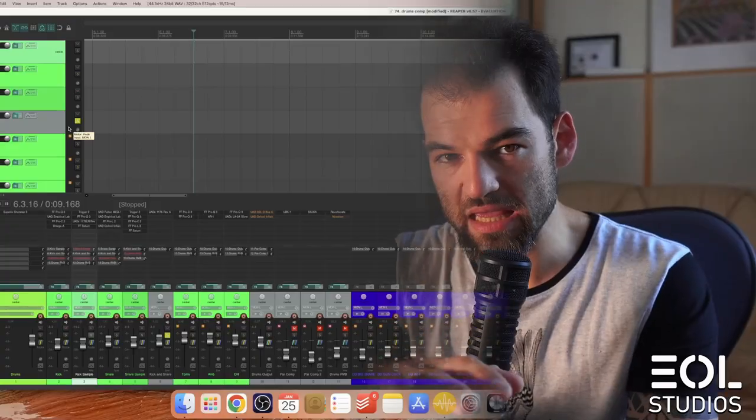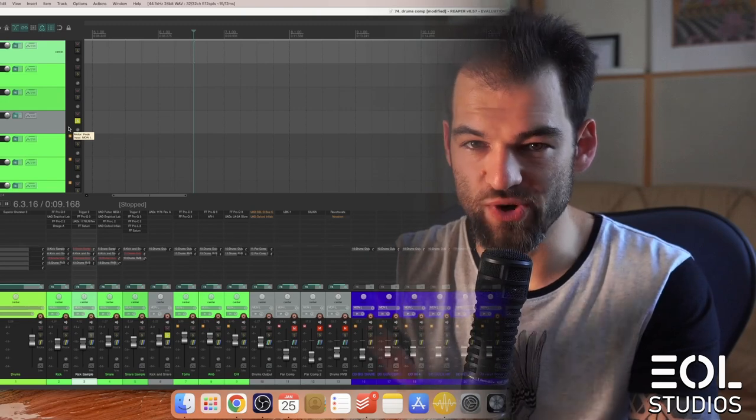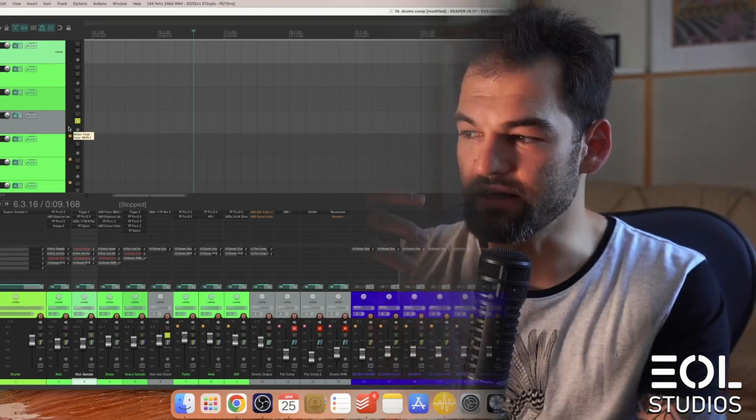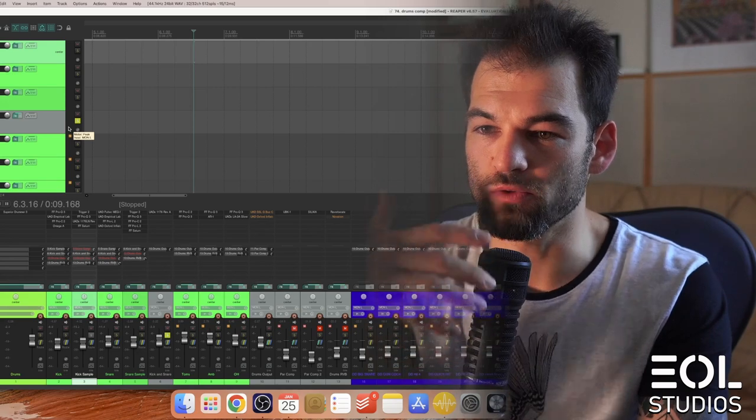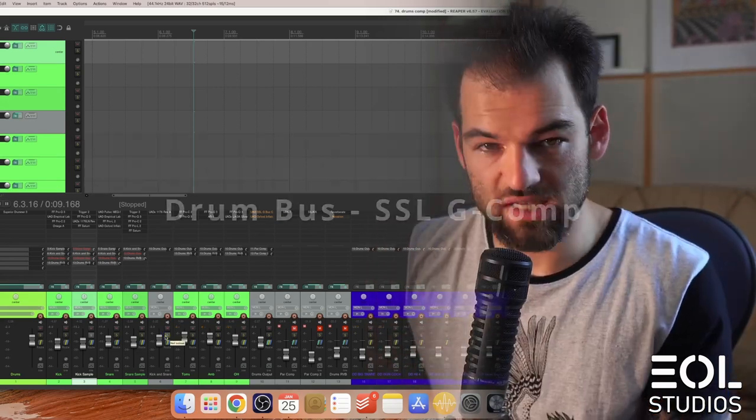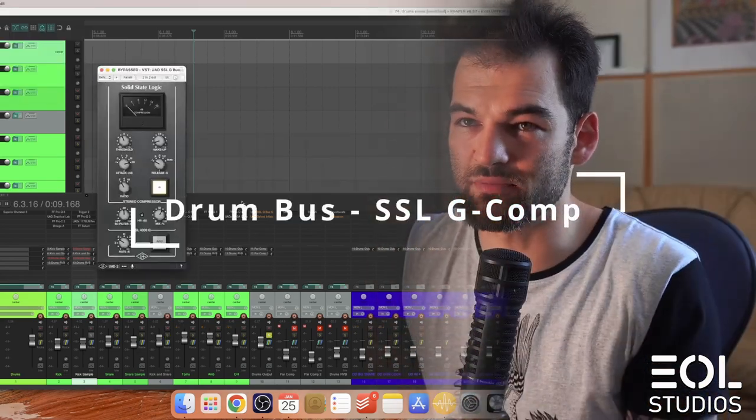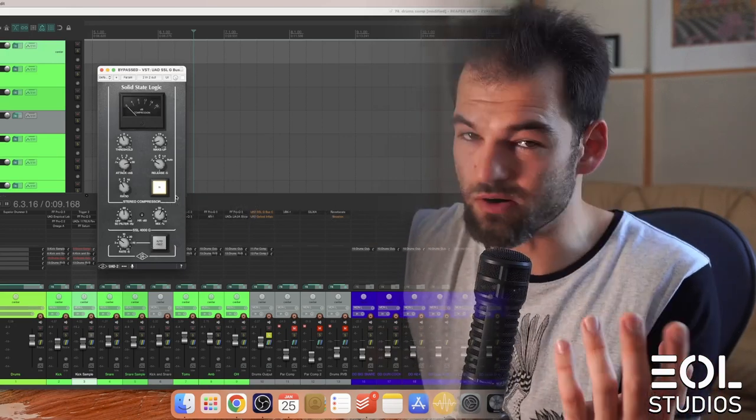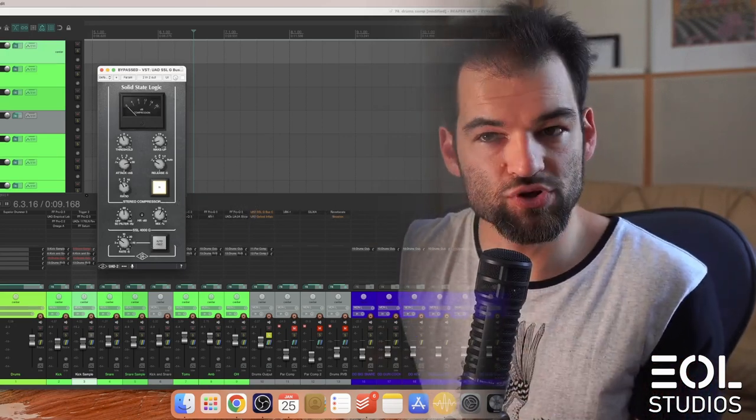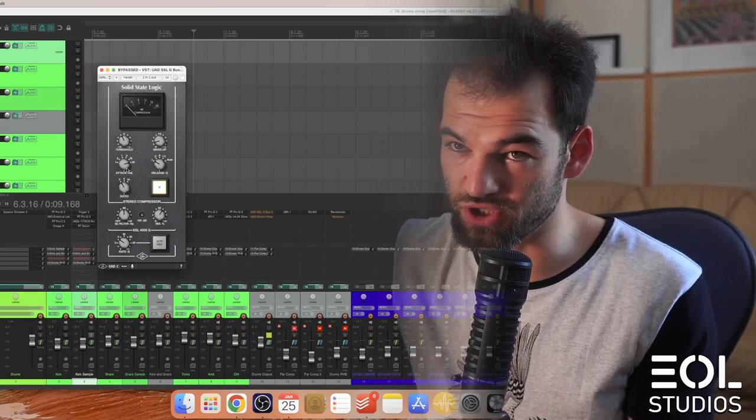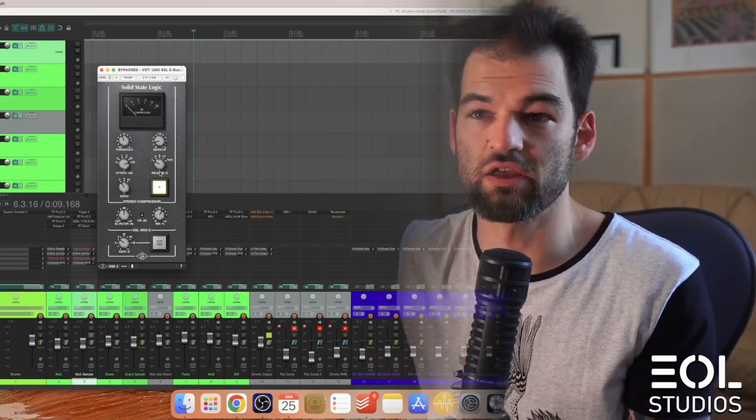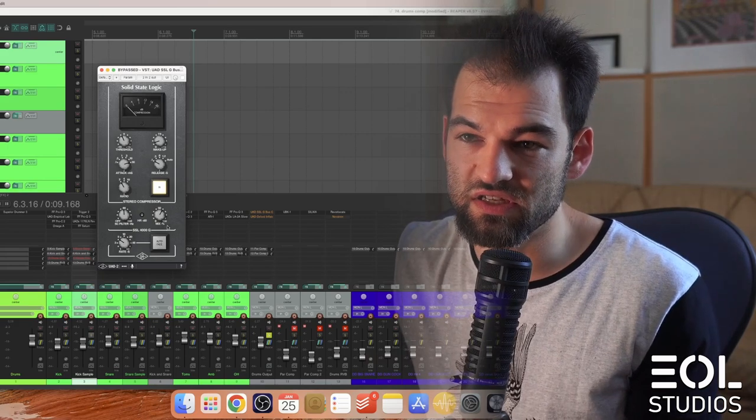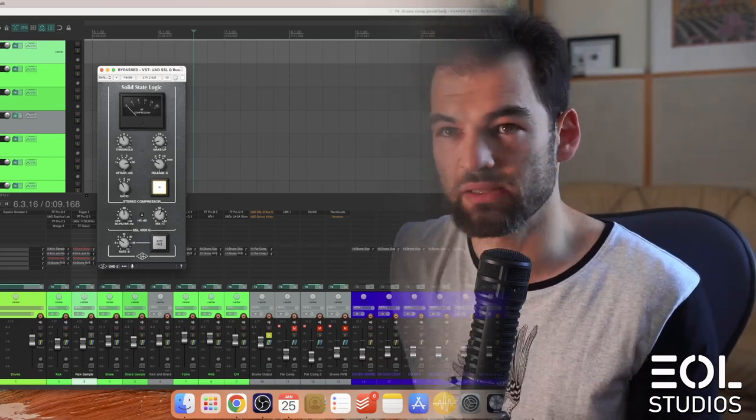Similarly, the drum bus - classical drum bus compressor, the SSL legendary one - can do wonders. I'm using just 2 to 1, very mild compression, 30 millisecond attack, the slowest/fastest release, your default settings, and this is all blended in parallel as well, although a bit more. Let's see what it does.